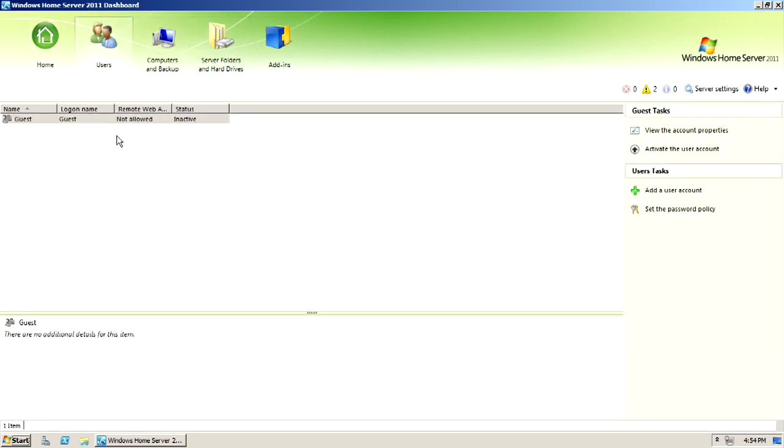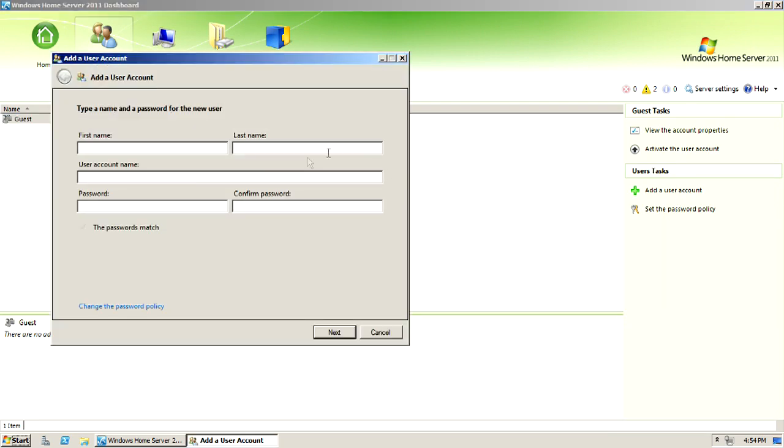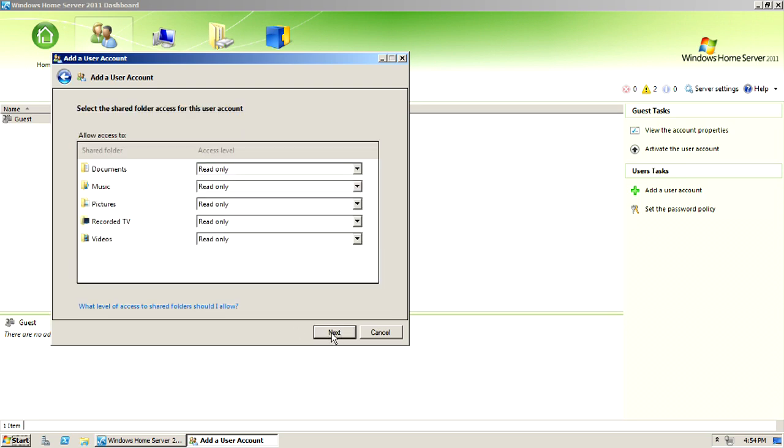Now, I'm going to create a new user account, and I'm going to call this the first user. And I'll give it a password, and boom, then you have a user. Now, here you'll set up what the user has access to.